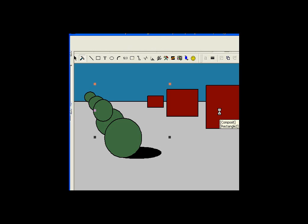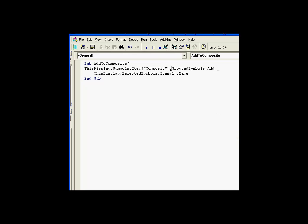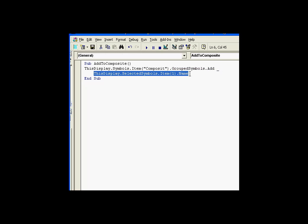Now let's take a look at the Visual Basic scripting. The way I was able to add this to the composite is that each object that is a composite — in this case I have an object called Composite — has something called a Grouped Symbols Collection. That Grouped Symbols Collection supports the Add method, and when we add something to it, we do it by its name, just like with the Selected Symbols Collection — we add it by the name of the object, not by the object itself.